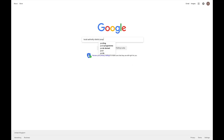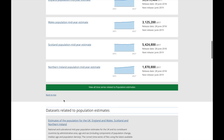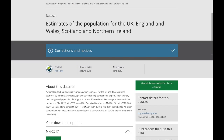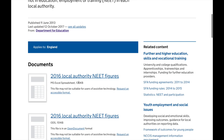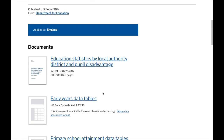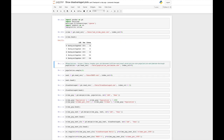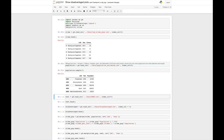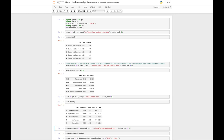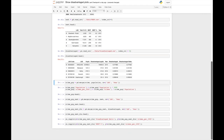There is a lot of other data available on the government website that can be useful. This includes the population of each local authority district, how many students are not in education, employment, or training — known as NEET — and how many pupils are disadvantaged. We load in the knife crime data calculated previously, which tells us the number of knife crimes per local authority district, along with the population and the percentage of NEET and disadvantaged pupils in each district.